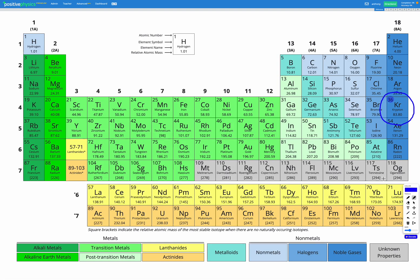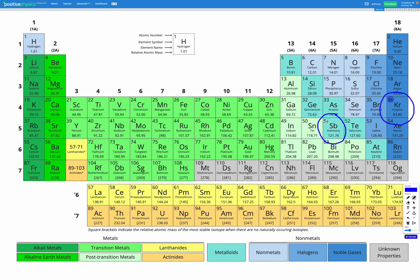Heading back to our periodic table, which element has 51 protons, that means its atomic number is 51. That would be antimony, which is shown here, which we can see has an atomic number in the top left of 51, meaning 51 protons and 51 electrons in a neutral atom.